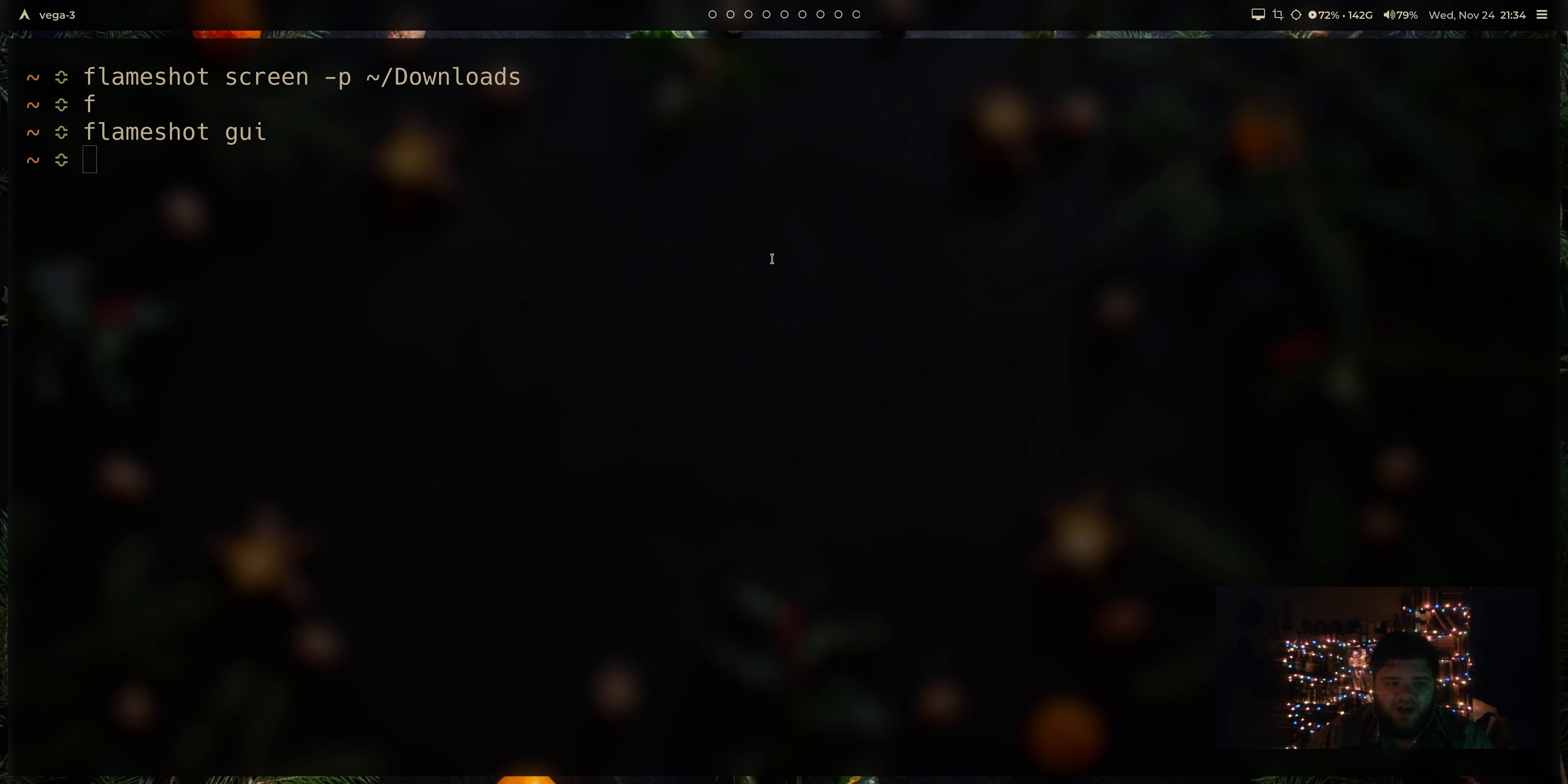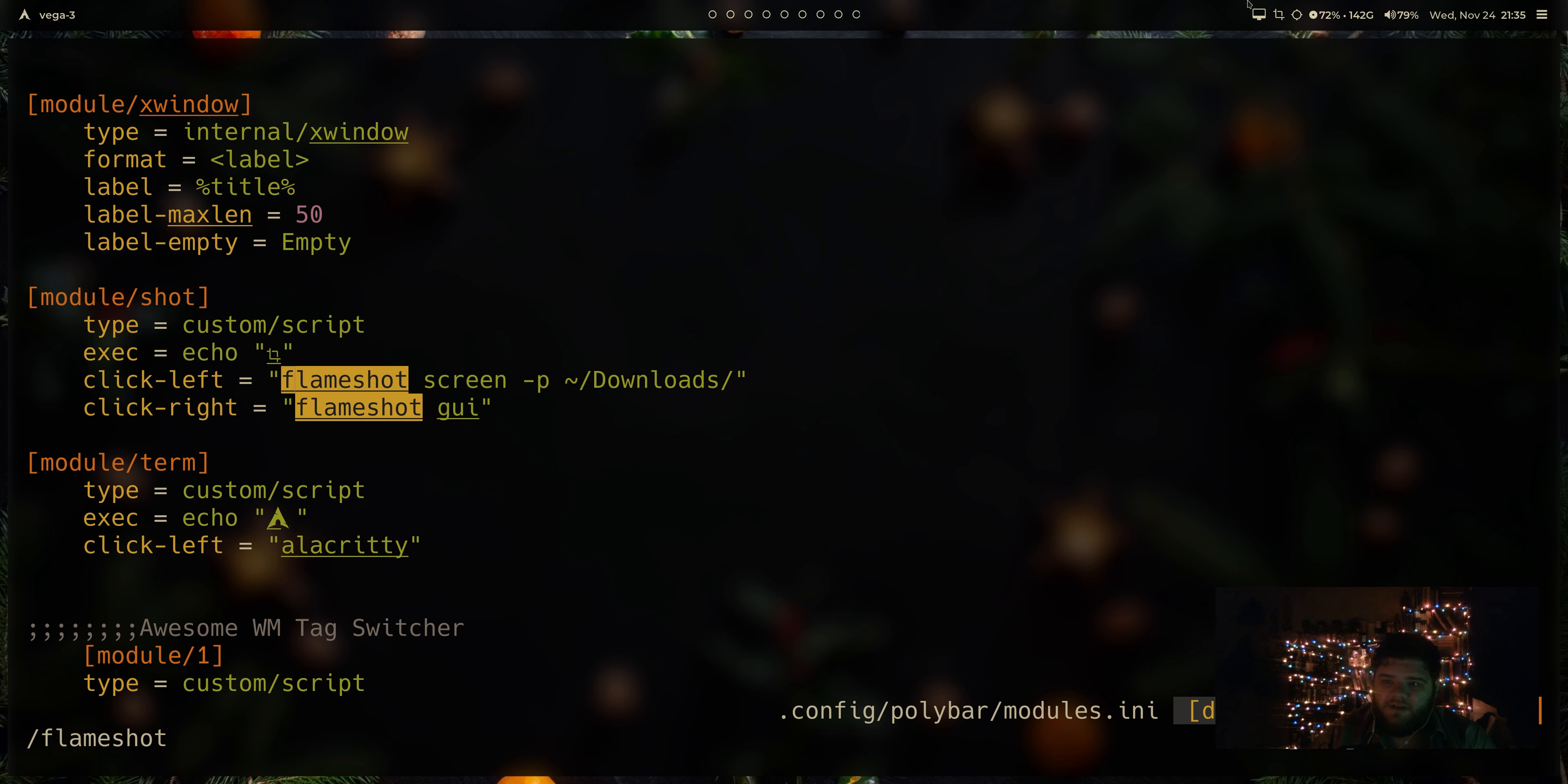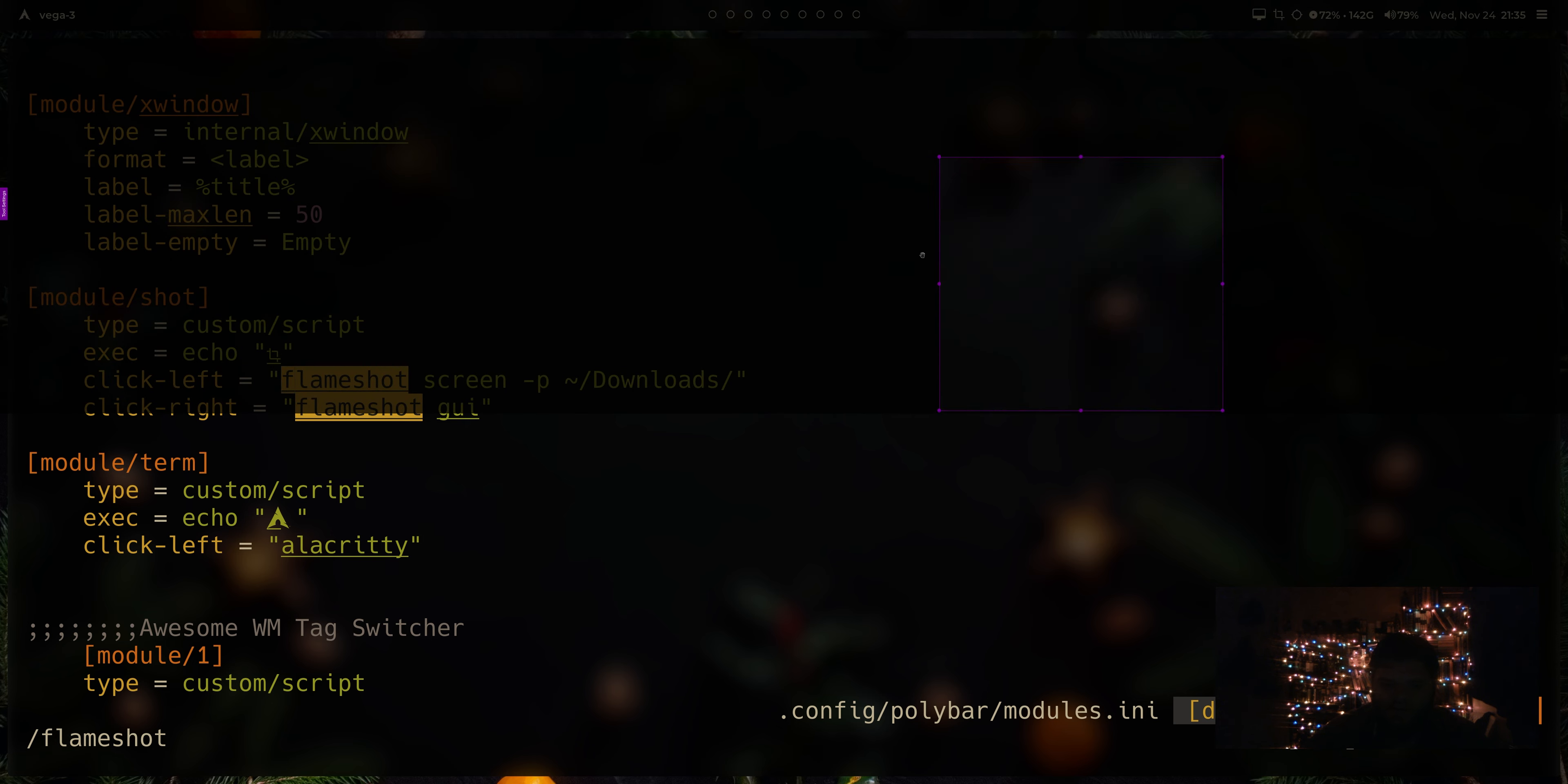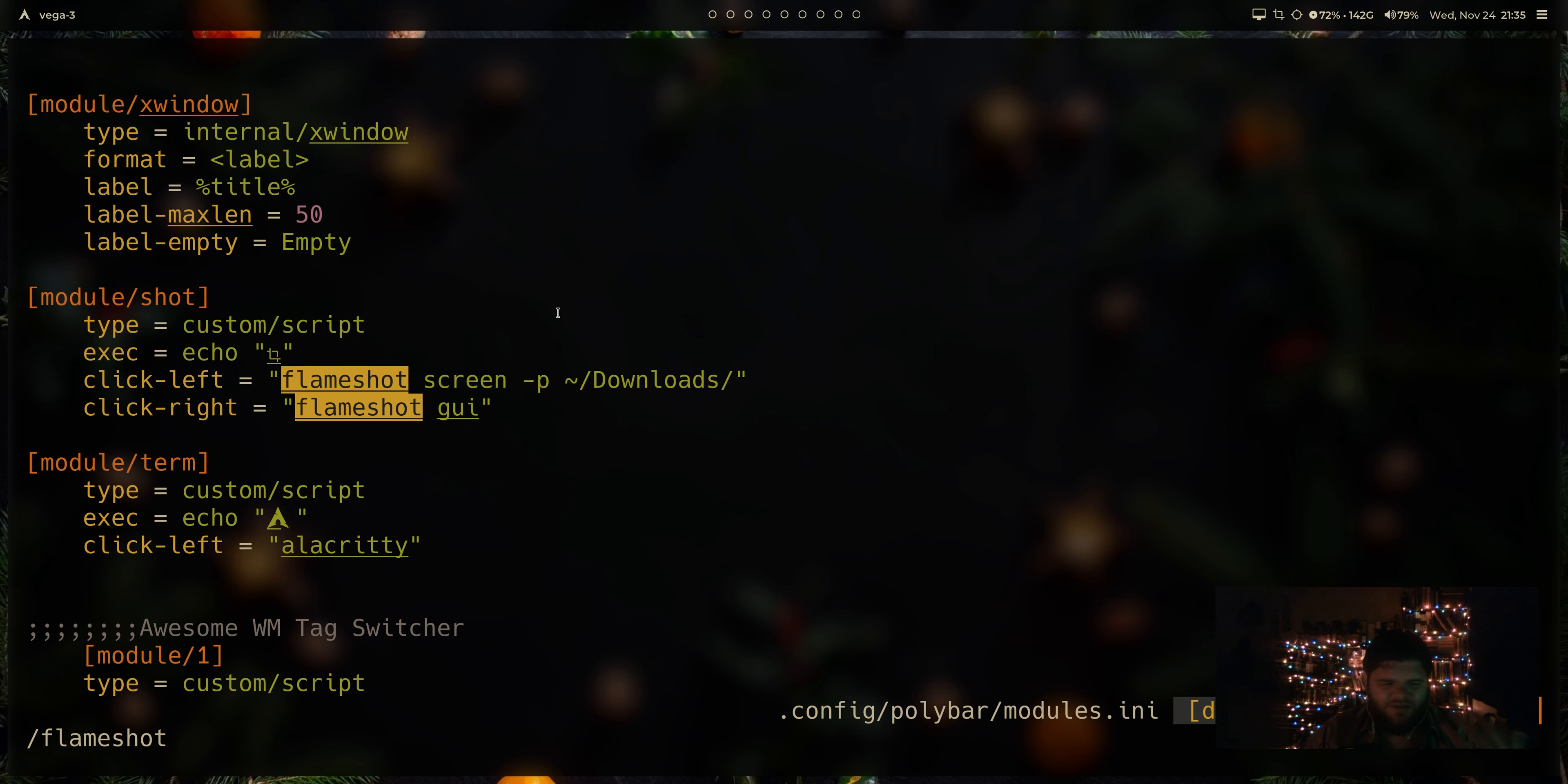What I usually do with Flameshot is if I take a look in here in my config slash polybar slash modules, and I find my Flameshot module. You can see I have basically two things set up, a click left and a click right. Whenever I left click is going to screenshot my screen and save it in the downloads, whatever screen I hit it on. My polybar up here is displayed on all three of my displays. So whatever screen I click that icon on, it will save that screenshot of that screen to my downloads. And of course, if I just right click, it opens up the GUI app where I can immediately draw and select whatever screen I want.